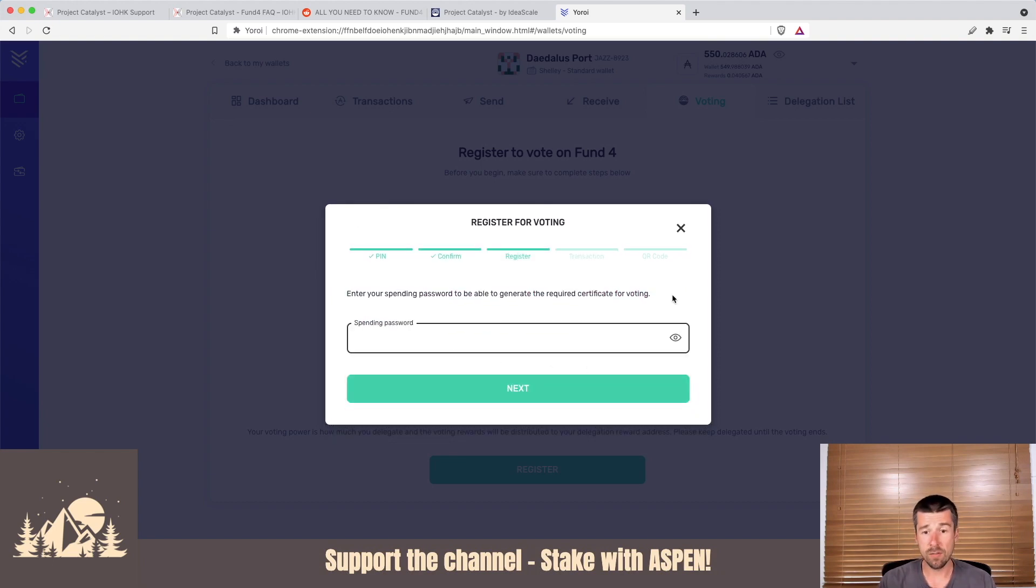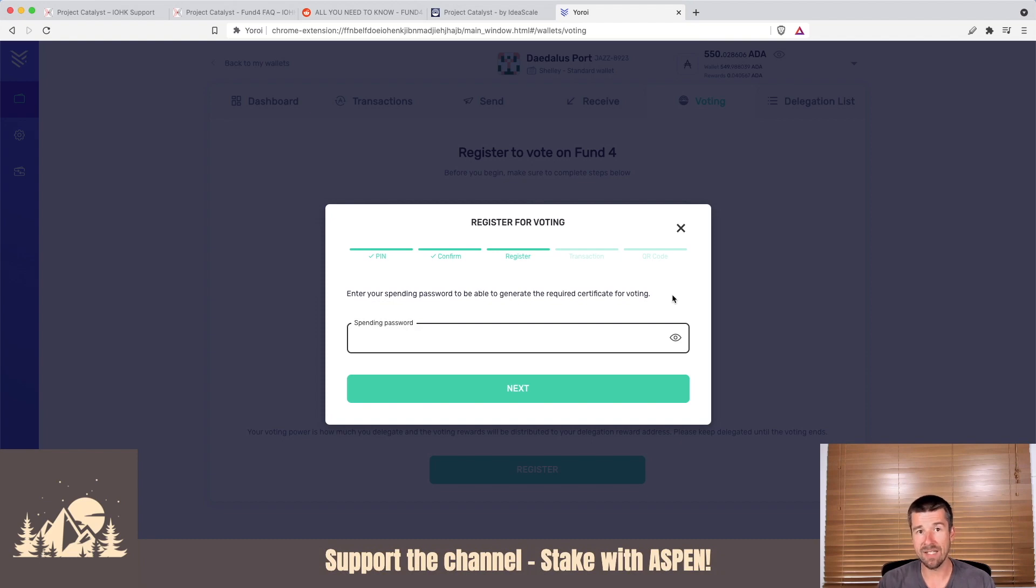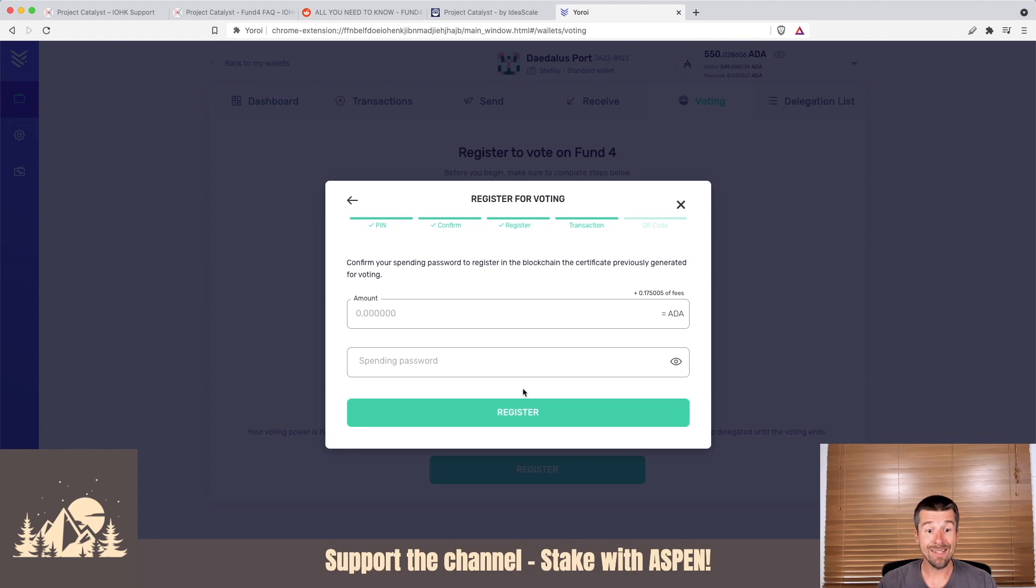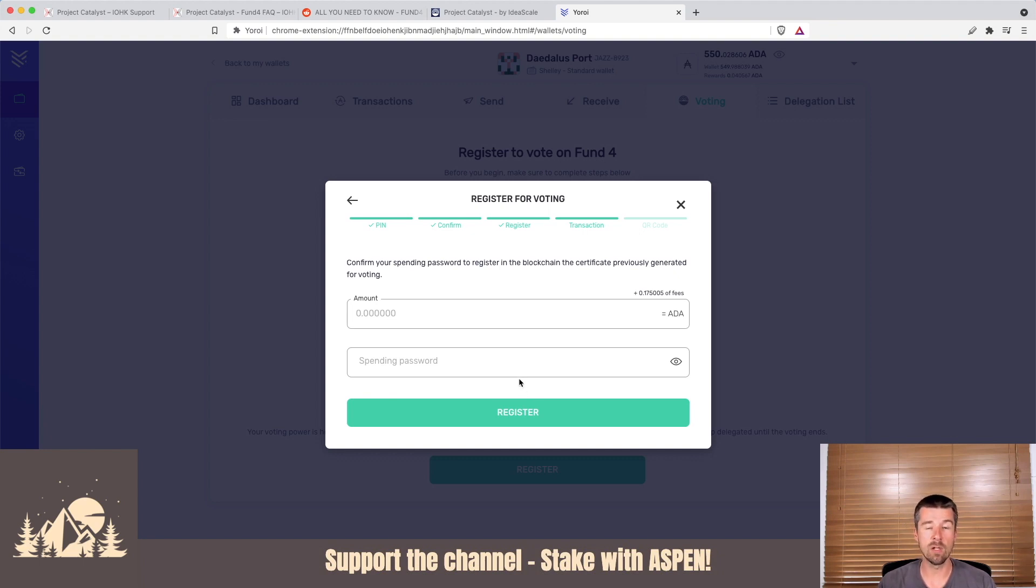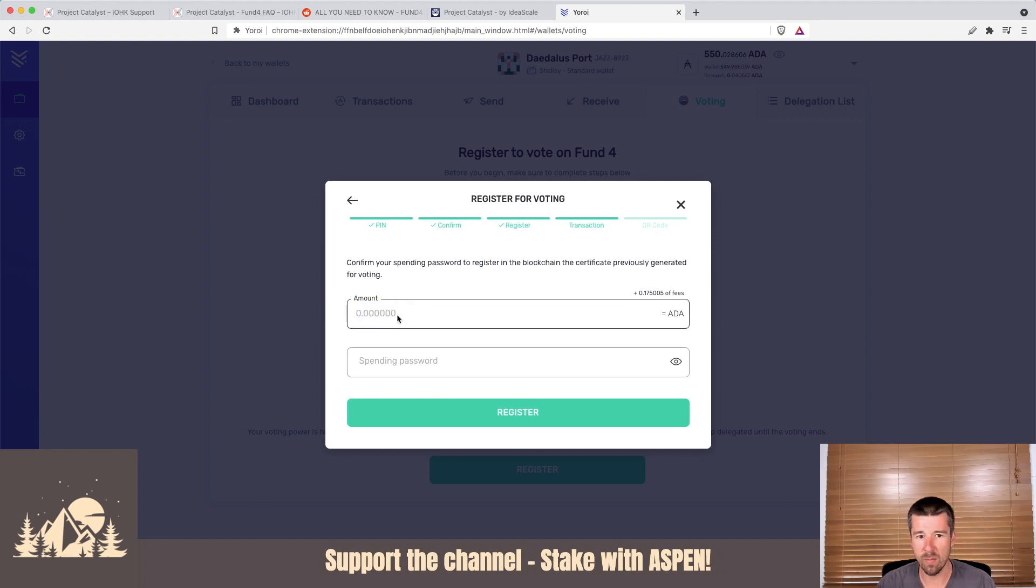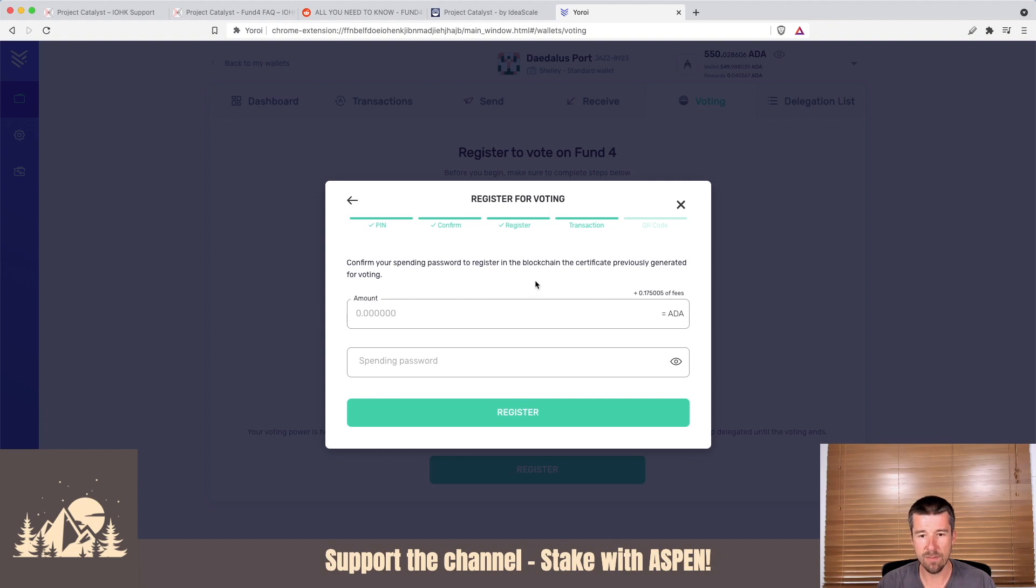The next two steps will register us with the network for voting and then give us a QR code. Let's enter our spending password. Go ahead and pause and enter your spending password. In this next step, it says confirm the spending password one more time to register this wallet with the network for voting. We'll see here that we have this fraction of an ADA in fees and no actual ADA that's being charged. It's zero ADA plus these fees. Go ahead and put your spending password in again and then hit register.